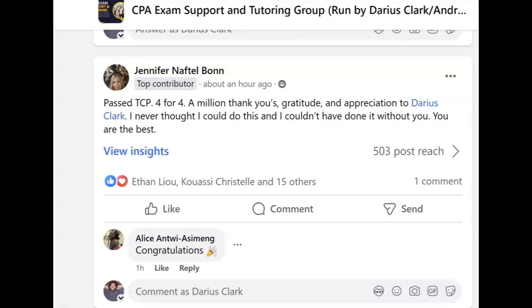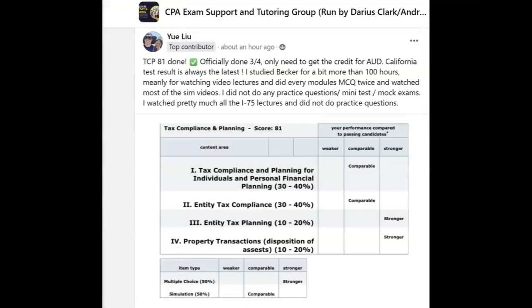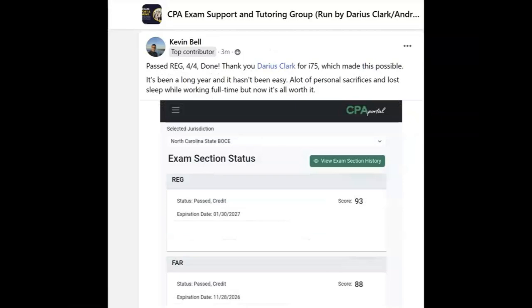Scores are out — congratulations to those who passed the CPA exam. If you're struggling with TCP, REG, or any of the CPA exams, get on i-75. You can do practice questions — i-75 has thousands of them. If you didn't pass, don't get mad; get yourself on i-75 with Darius Clark, because the right teacher makes all the difference.